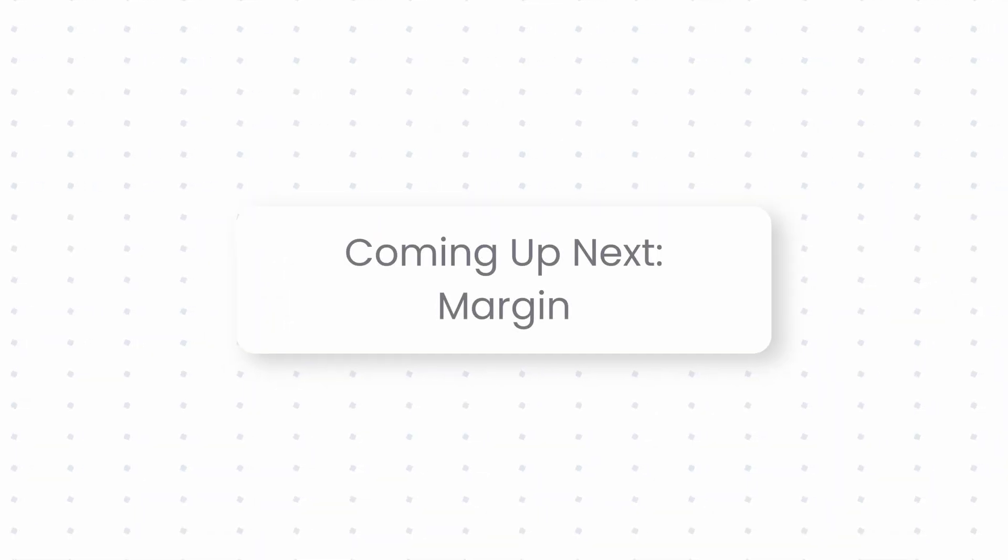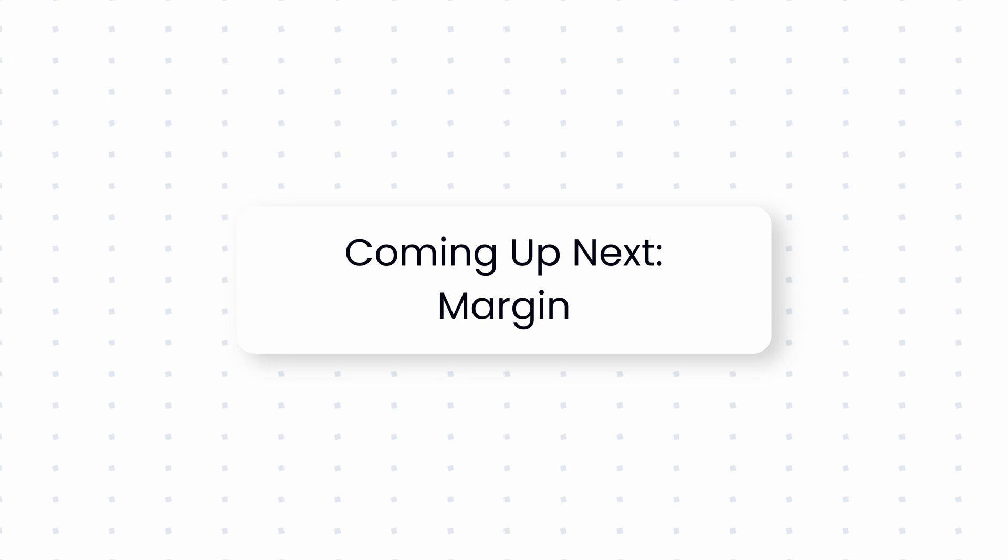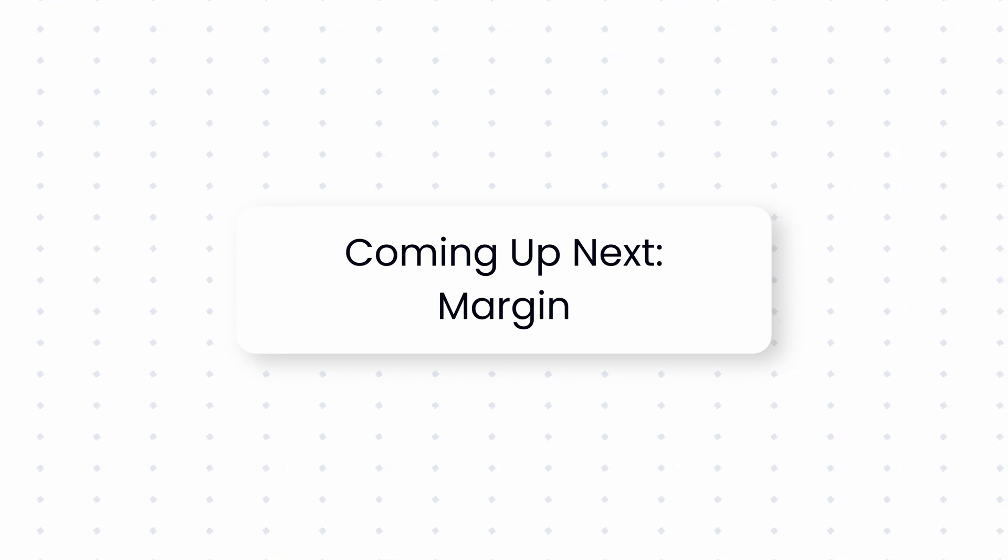That's all for this video. In the next video, we will dive into the margins in Tailwind CSS. See you there.